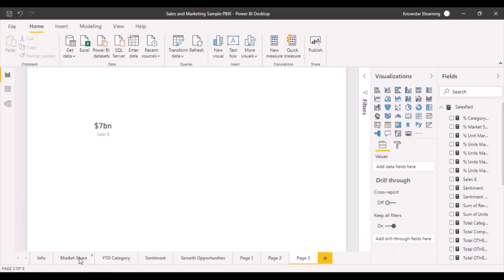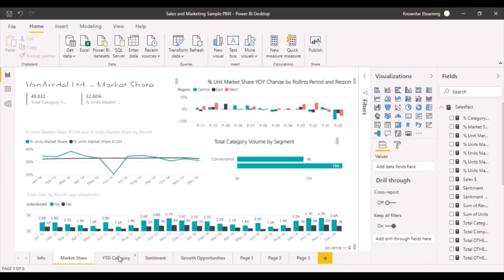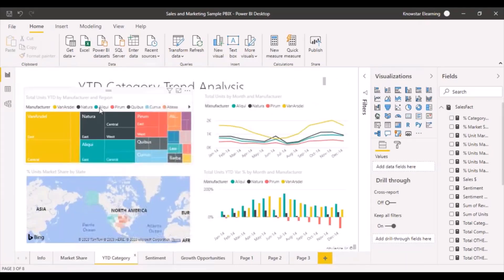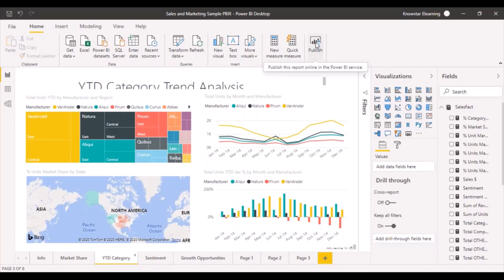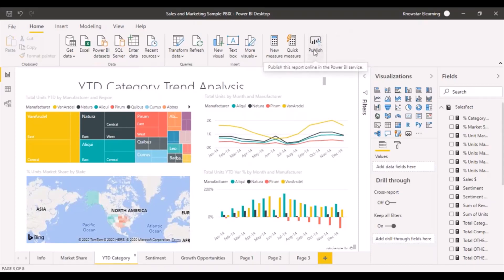Now we are going to publish this report that we have created to Power BI Service. You just need to go to the publish option right at the top here. It gives you the message to publish this report online in the Power BI Service. If you have not signed into the Power BI Service it will ask you to sign in, and if you do not have an account already created it will ask you to create one.